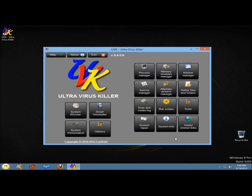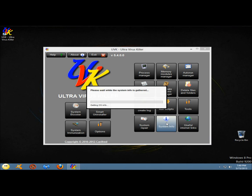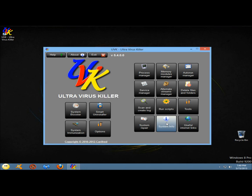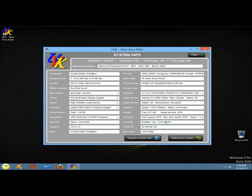Next I'm going to go to system info. System info will give you detailed information about your computer. Because I'm running in VirtualBox, this information isn't exactly correct.